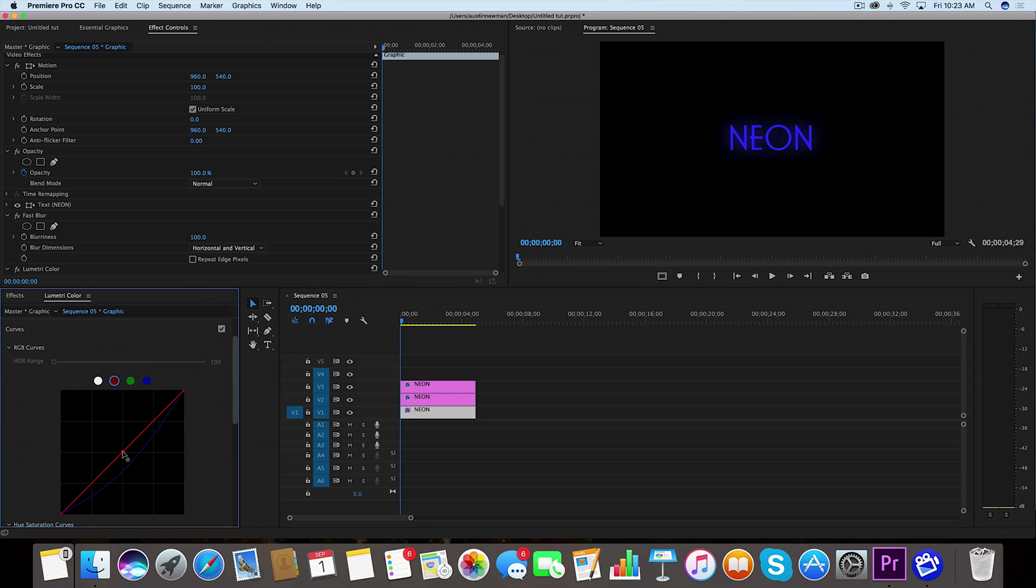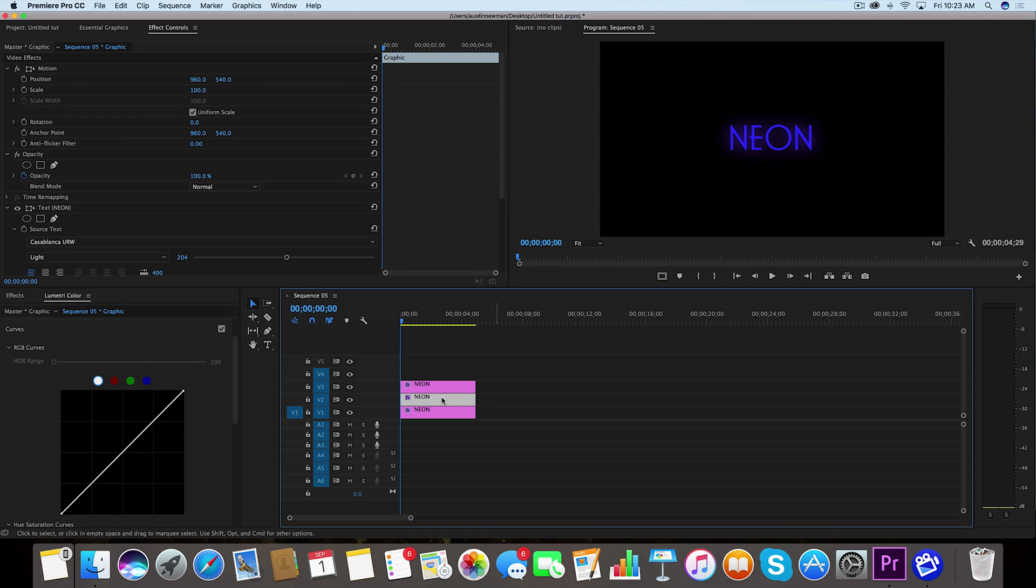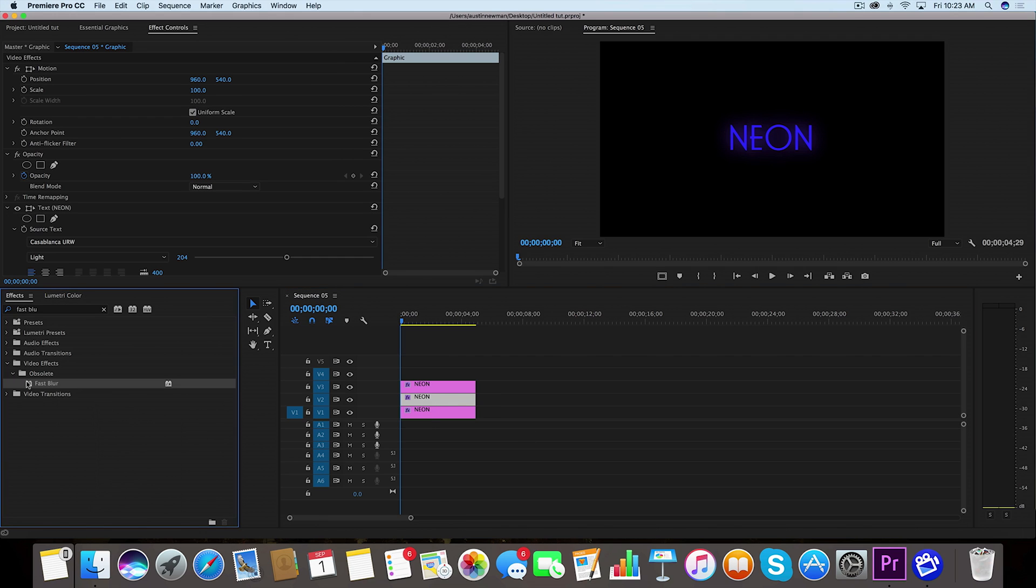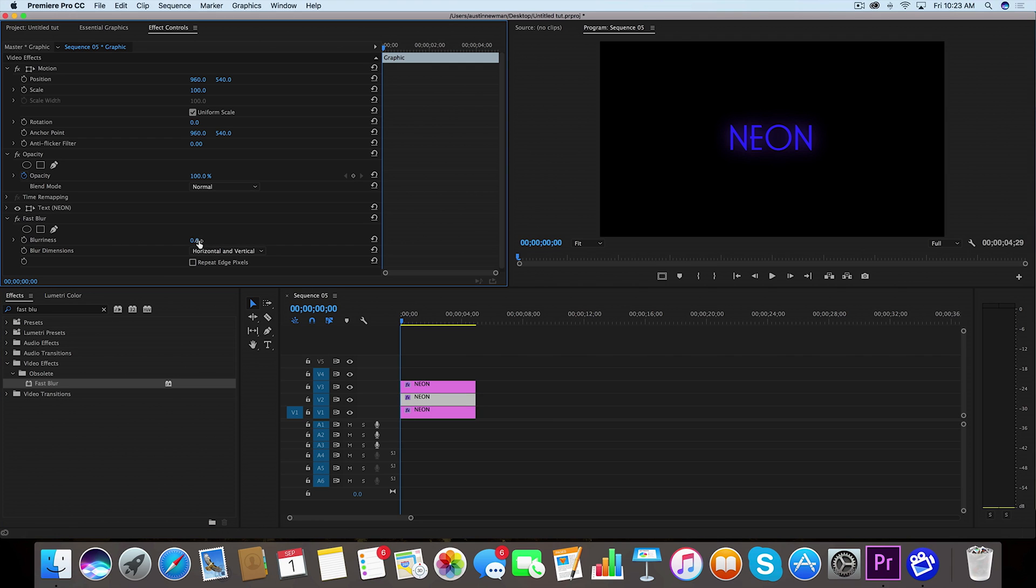So I'm going to select my red curve here. I'm going to just bring this up slightly just so this will show up and this will be more pronounced in a little bit. Now we're going to go to our second layer. We're going to go back to effects, also drag another fast blur onto that. For the fast blur for this one, we're going to enter a value of 50.